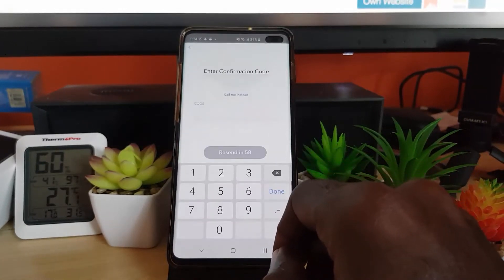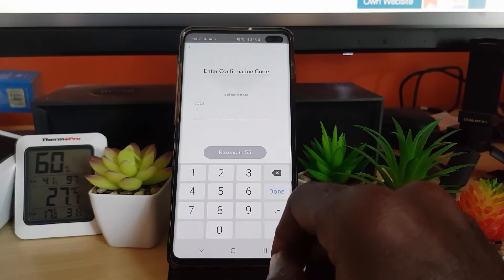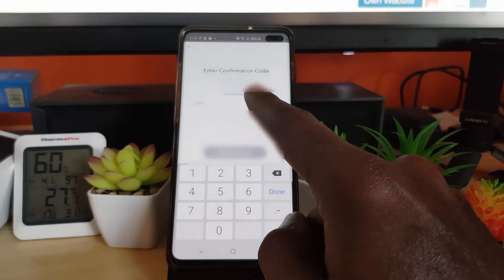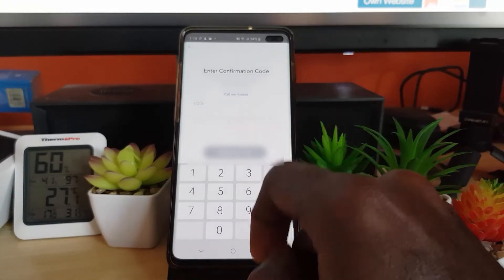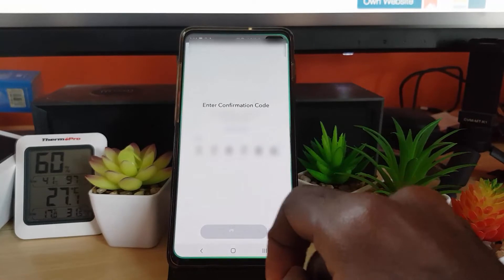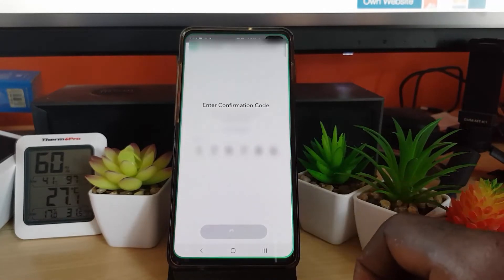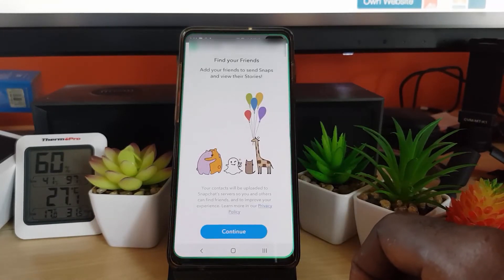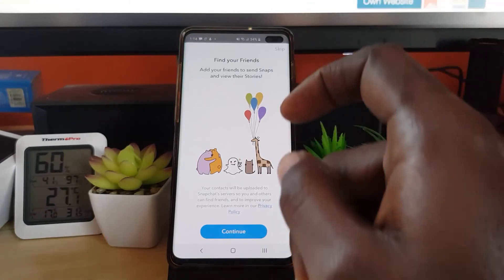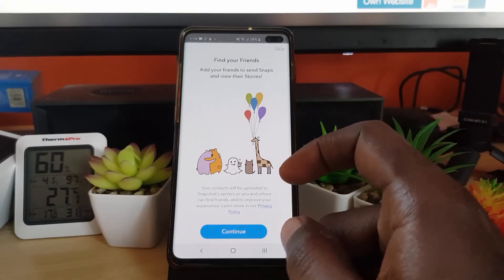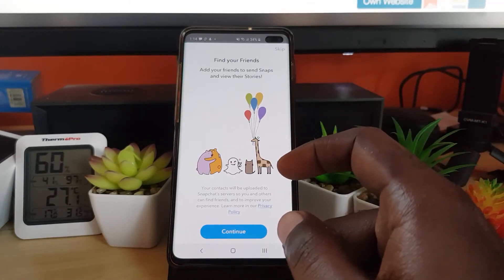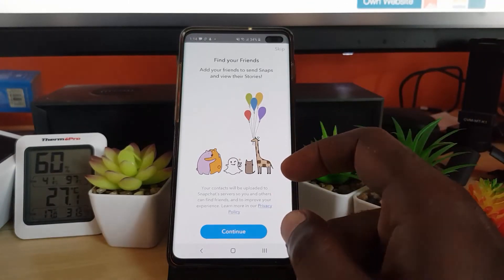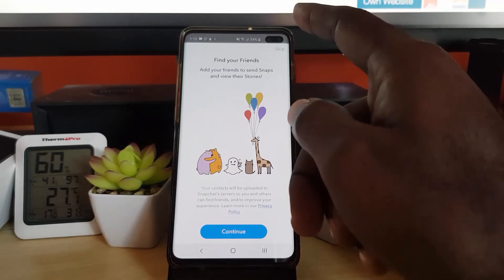I'm waiting for the verification code. You also have other options such as Call Me Instead, or you can use the email option — it will automatically be detected. I've received the code. Once that's done it says Find Your Friends, Add Friends, and View Stories and so on.